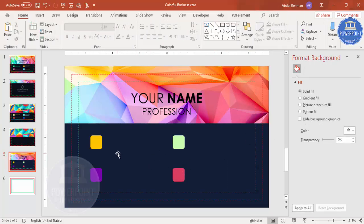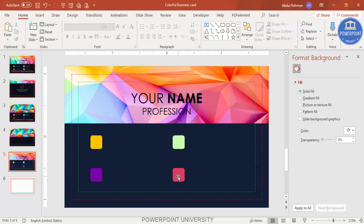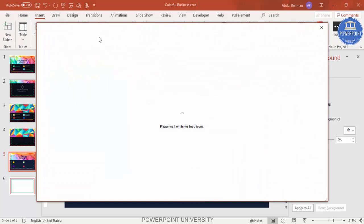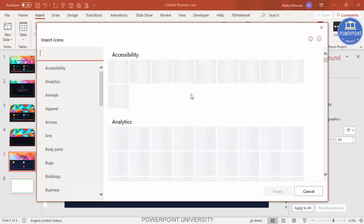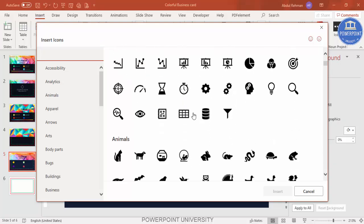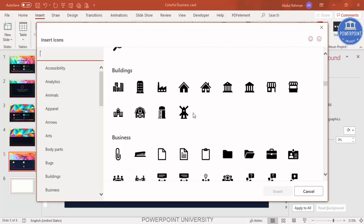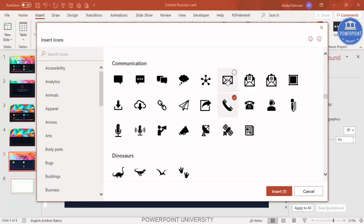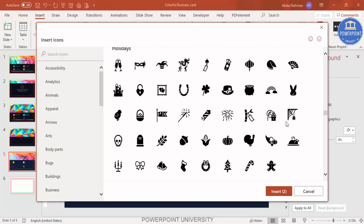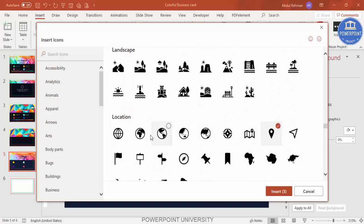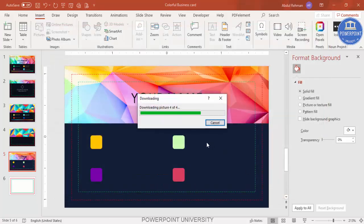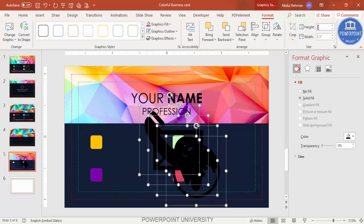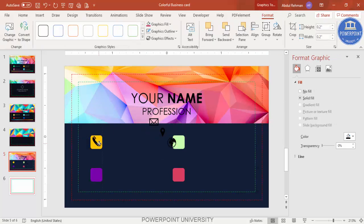These squares represent contact number, mobile number, email address, location, website, or social media accounts. To add icons, go to Insert and click on Icons — this feature is available only in the newer version of PowerPoint. If you're using an older version, I've provided free icons in my previous tutorials. Select the icons you want — for example a phone icon, email icon, location icon, and website icon — and click Insert.